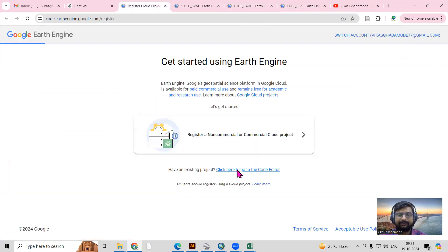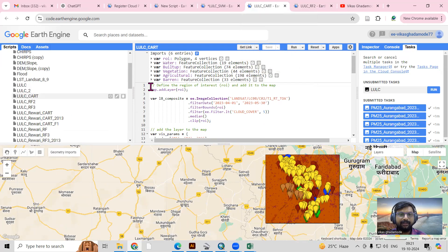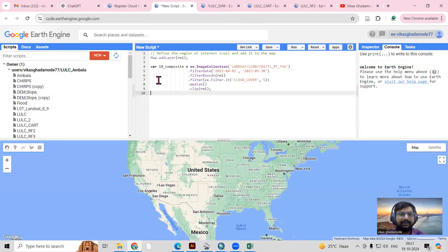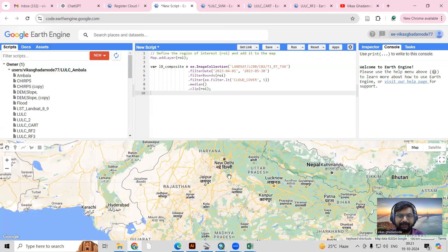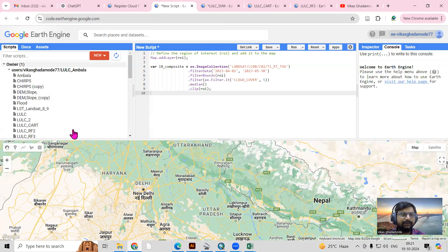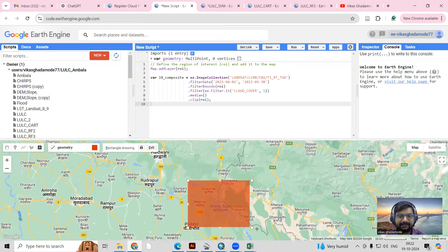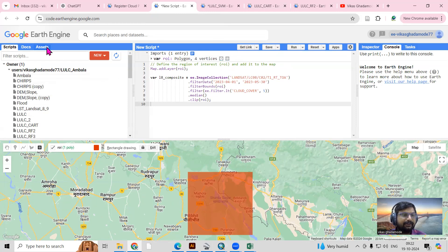Let me open a new script. The first thing we need to do is add our Landsat imagery — the imagery we are working with. I'll copy it here. Then we need to add our region of interest, which is the area we are working in. You can go to that location and create your study area by drawing a rectangle to get your region of interest, which you can label as ROI.